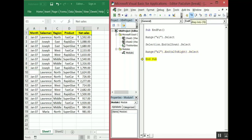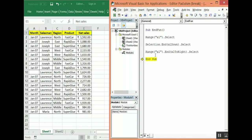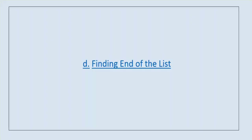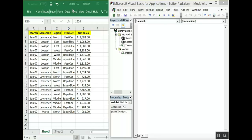This is how the end function works in Excel. There are four end functions: xlDown, xlToLeft, xlToRight, and xlToUp. This is the last topic I'm going to cover today — finding the end of a list.